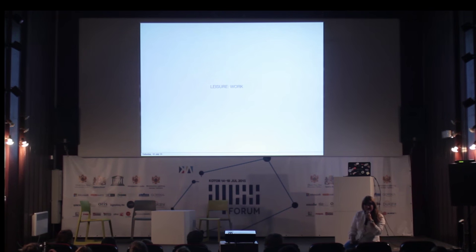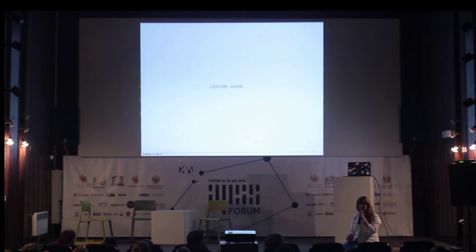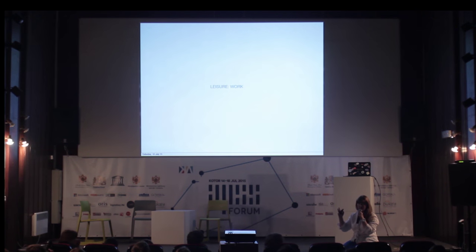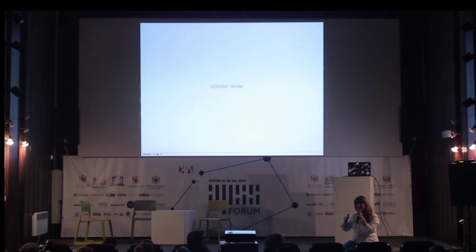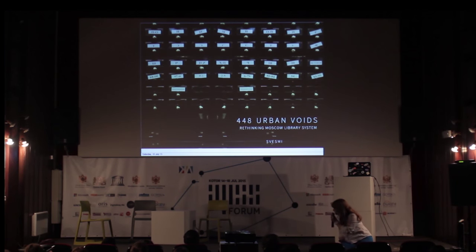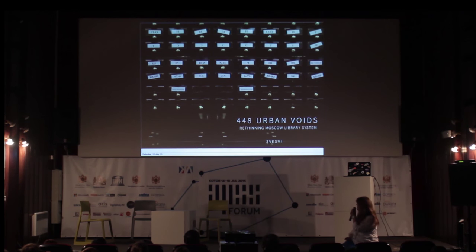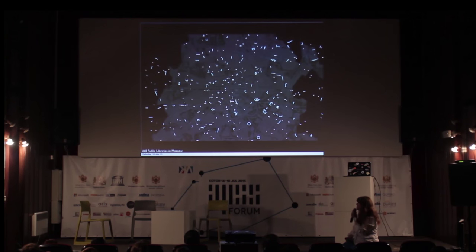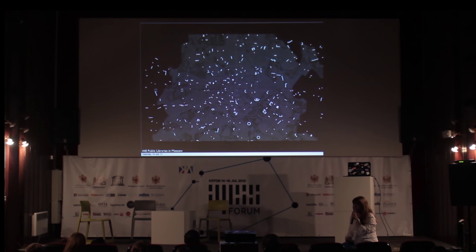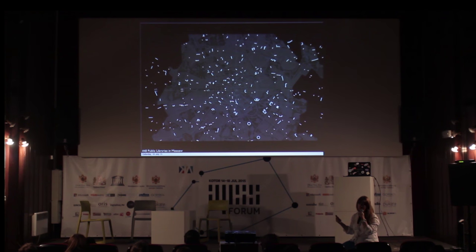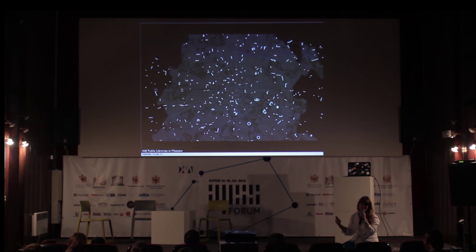Now to my last chapter — about a project that my office has done that in some way summarizes these two big tendencies: the leisure that seeps into all activities, and the polarization of free time. The project is called '448 Urban Woods' — a project for rethinking Moscow's library system. There are 448 public libraries in Moscow, all over the city, in very many different districts, of very different architectural typologies, and they are absolutely not popular today.